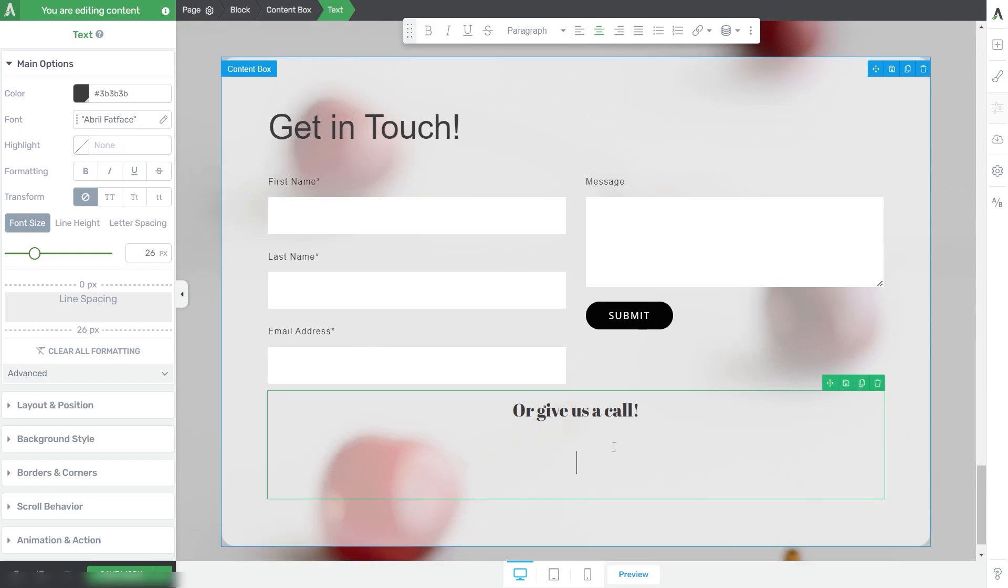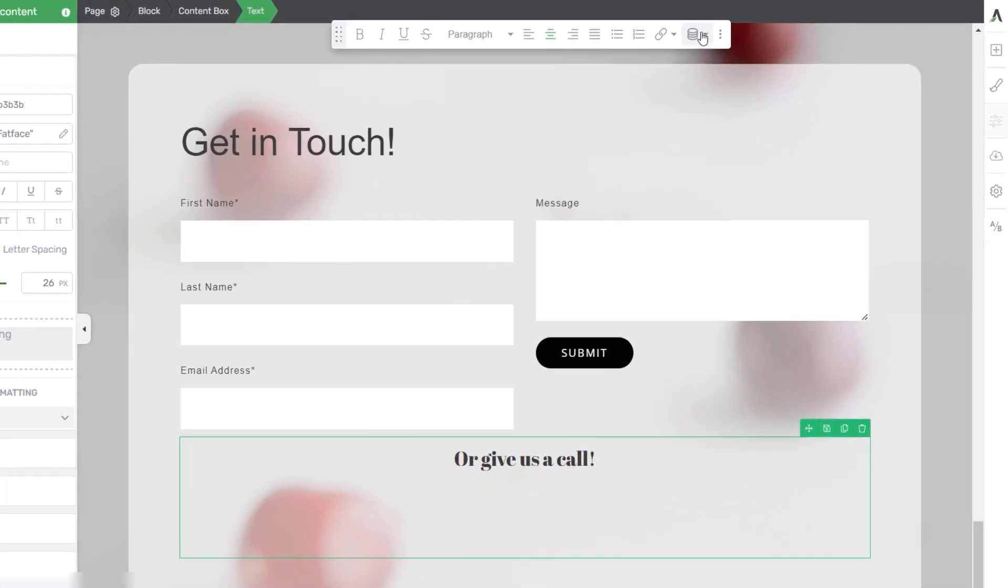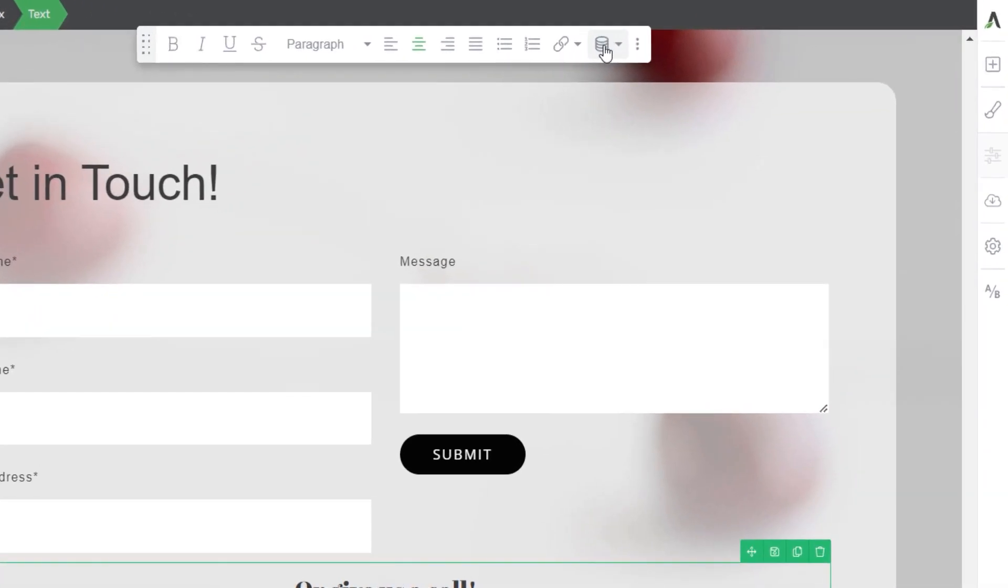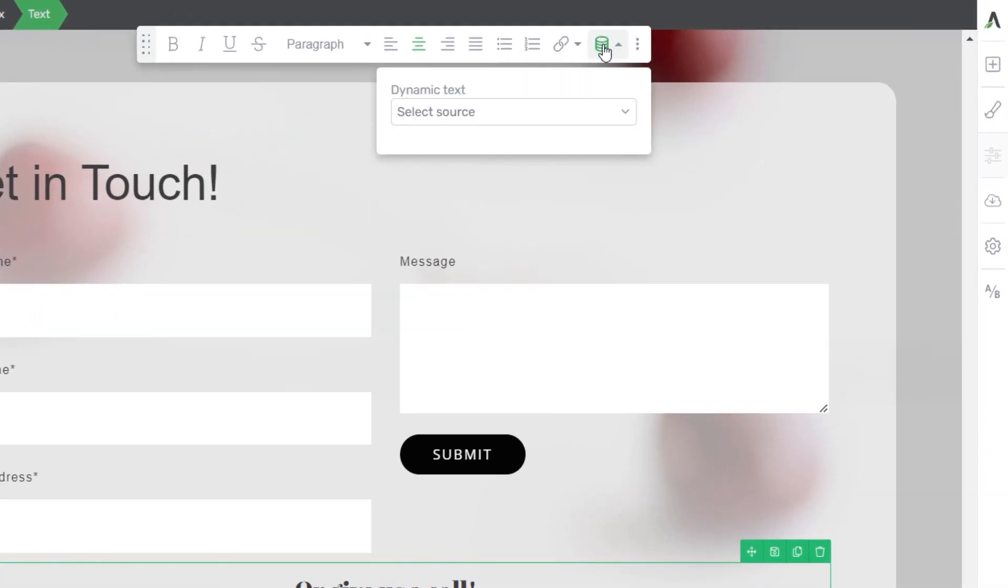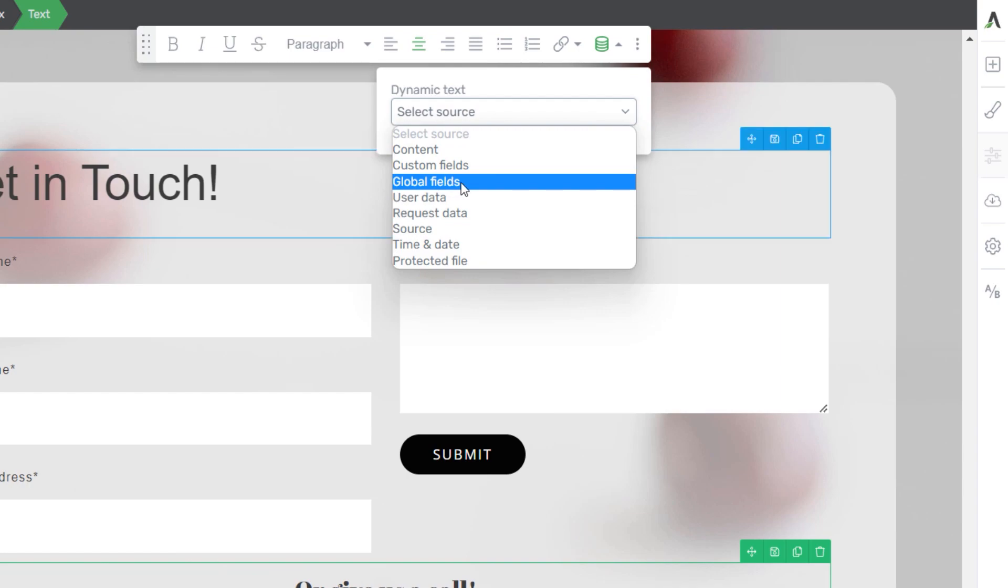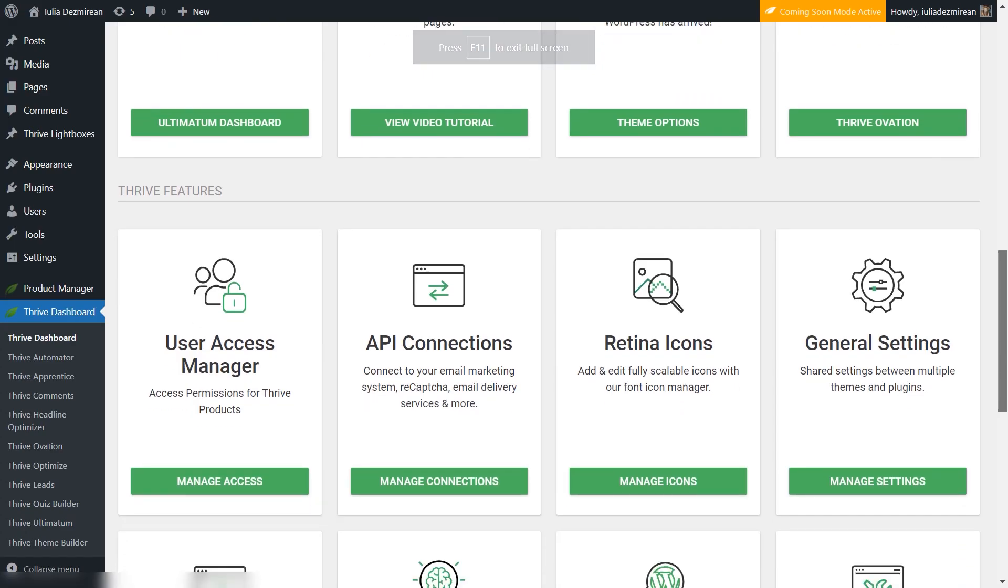I'm going to hit Enter right after this text, then go to the dynamic text section in the top panel and choose the Global Fields source.